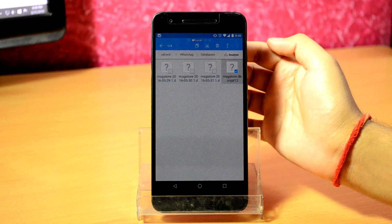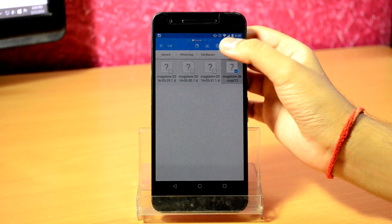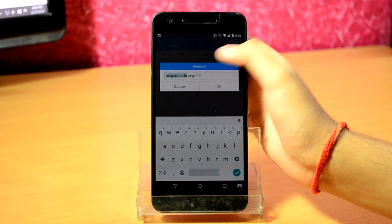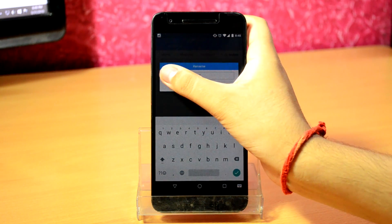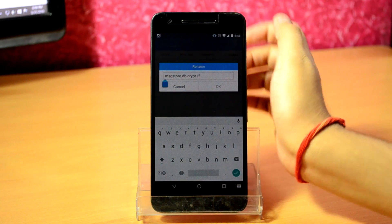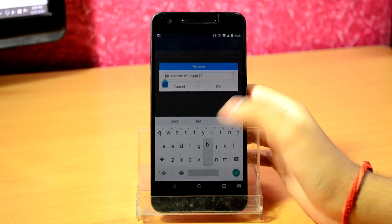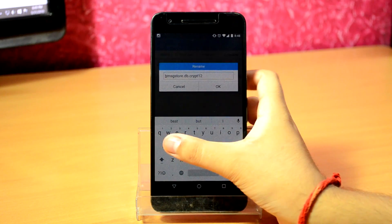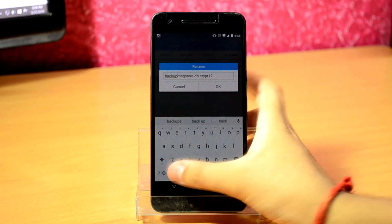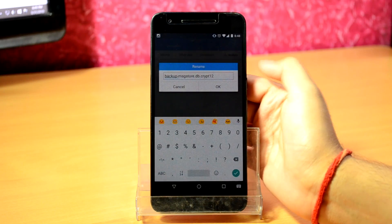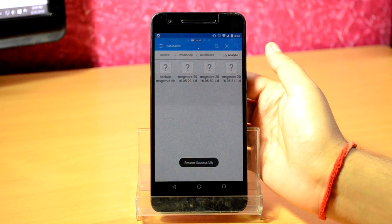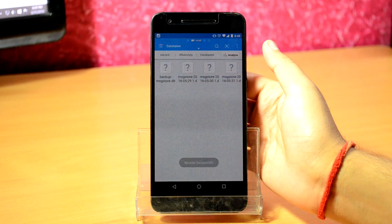You should then get an options tab. Click on the info button to rename the selected file. In the rename box, go to the beginning and type in 'backup-' (backup hyphen or dash) and click OK.